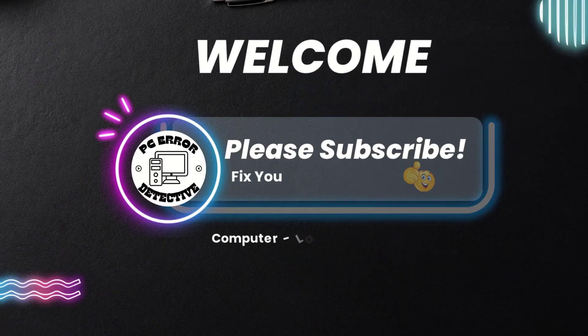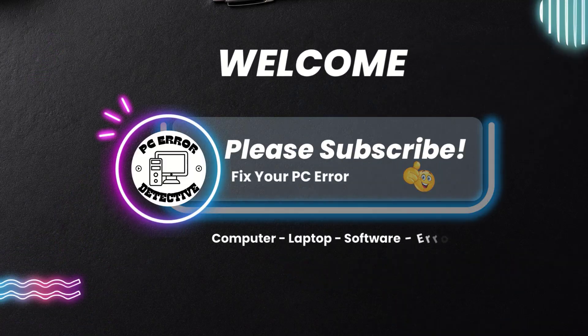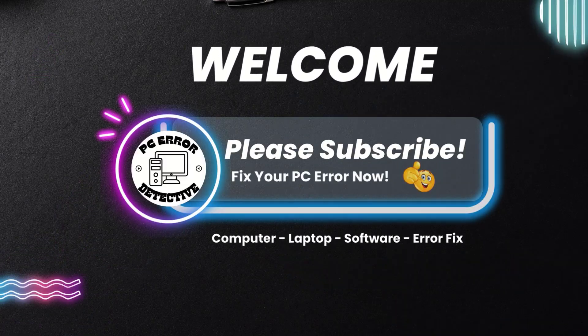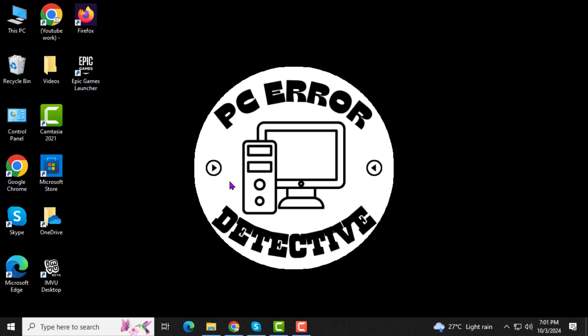Welcome to the PC Error Detective YouTube channel. In today's video, I'll guide you through how to disable the sound for Caps Lock or Num Lock keys, step by step.